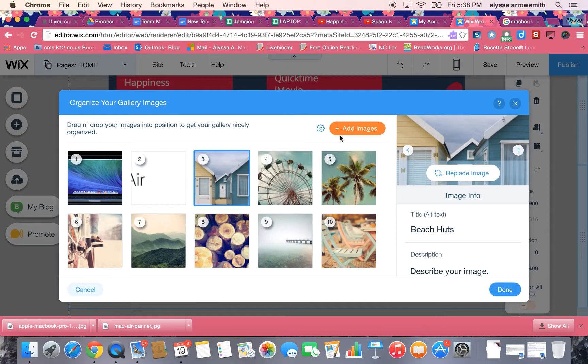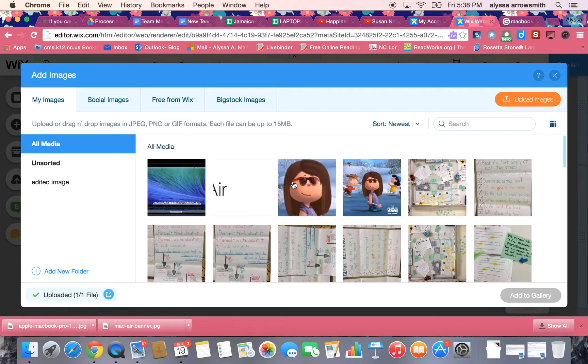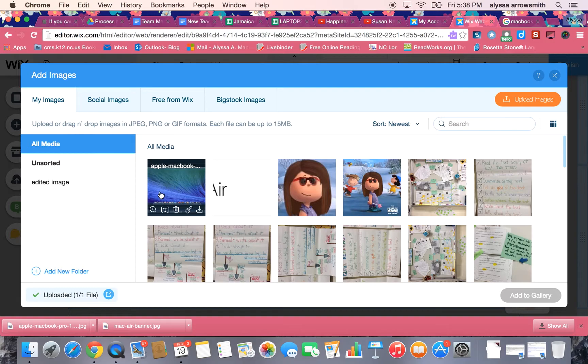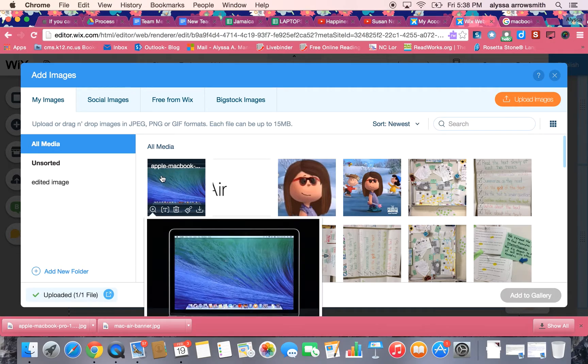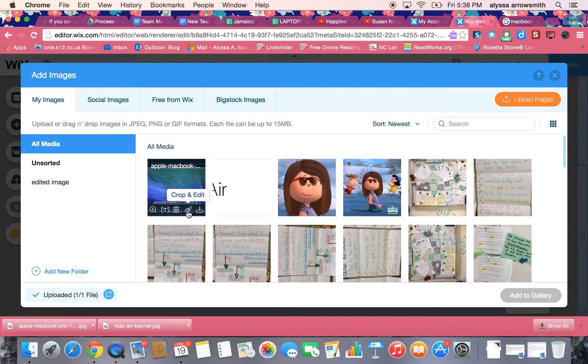I have to actually go back into the add images button and then here are the images I've uploaded from my computer. On this picture you see these little buttons at the bottom and here's where I can crop and edit the photo.